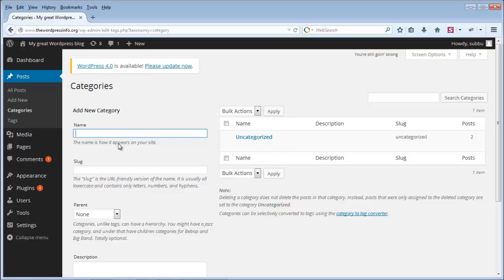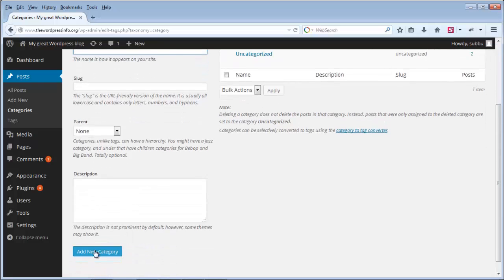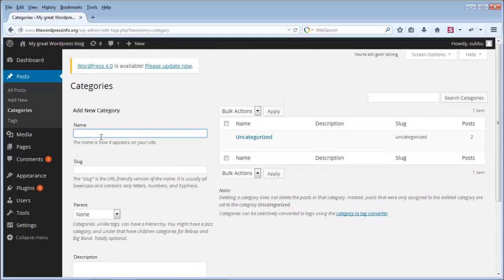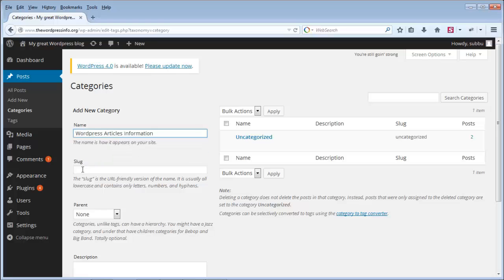In order to add a new category, this is where you can add new categories. You have a button called Add New Category and you can enter the name here. For this purpose, I am entering the name as 'WordPress Articles Information'.